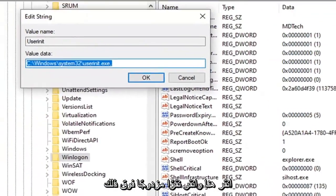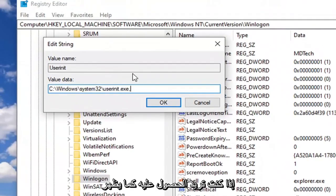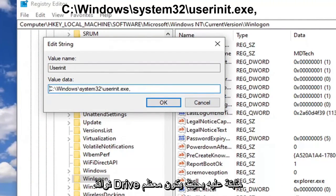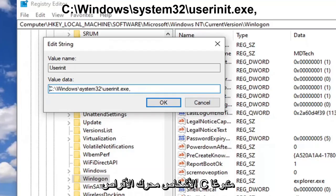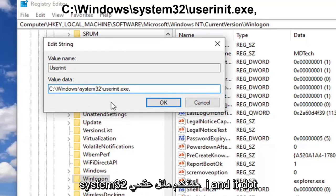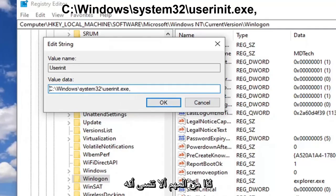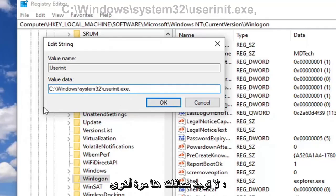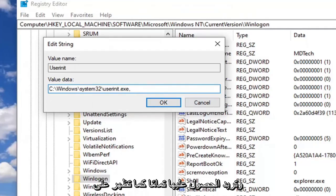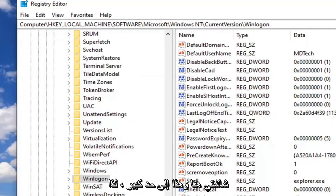You want to have it as it appears on my screen here, so it should be whatever drive Windows is installed on, so most people will be the C drive followed by a colon, backslash, Windows, backslash, system32, backslash, userinit.exe, and then a comma at the end. So the comma is important, do not forget that. There's no spaces in here. Again, you want to have it exactly as it appears on my screen here, and that's pretty much it.